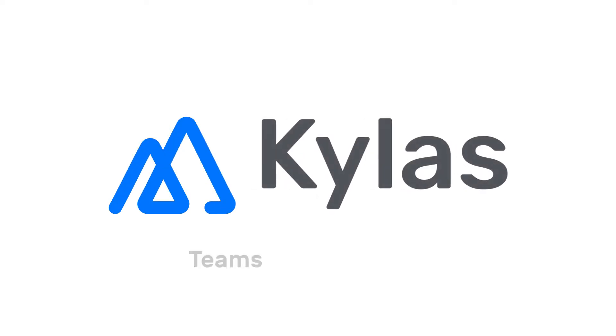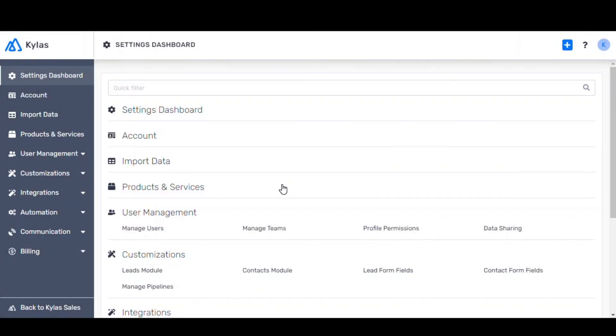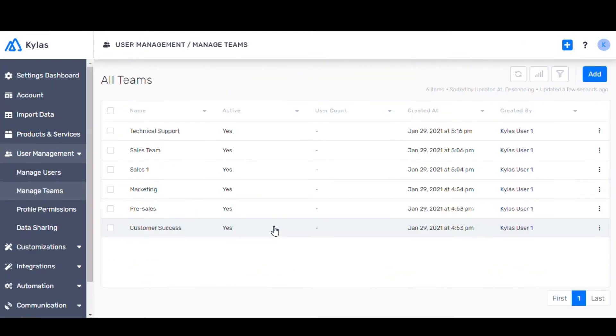Teams Management. Let's set up teams on Kylos. Move to Manage Teams under User Management.